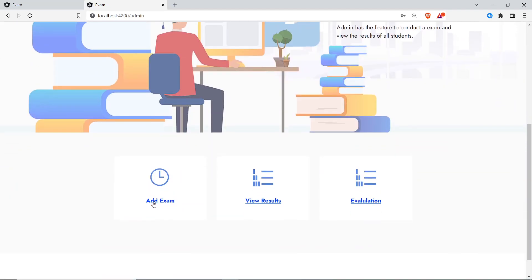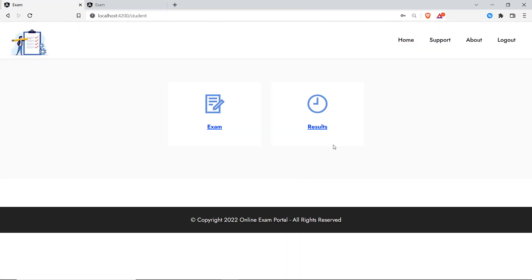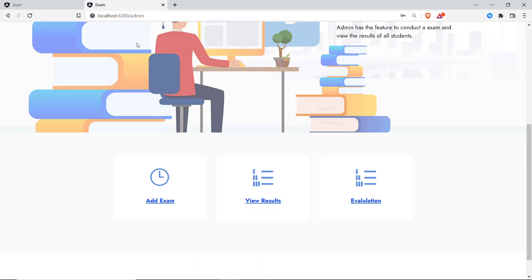The admin has options to add an exam, view results, and evaluate answers. The student has two options: attend the exam and view the results. Now we'll add a new exam — I'll click on 'Add Exam' to add questions.